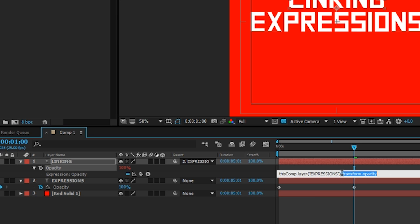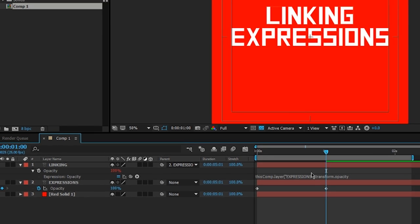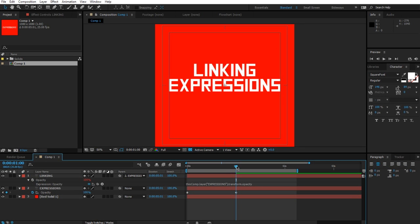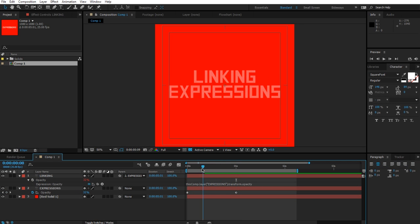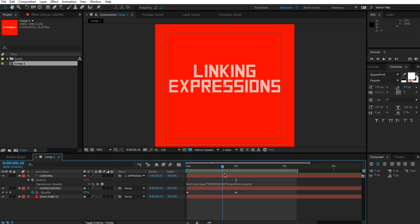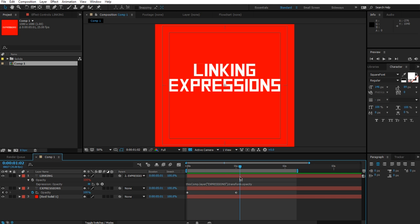It all ends with the all too familiar transform.opacity, but there's also more going on right before that. Before we take a look at what's going on there, I'm going to click away. When I move the time, you'll see that they now both animate exactly the same.